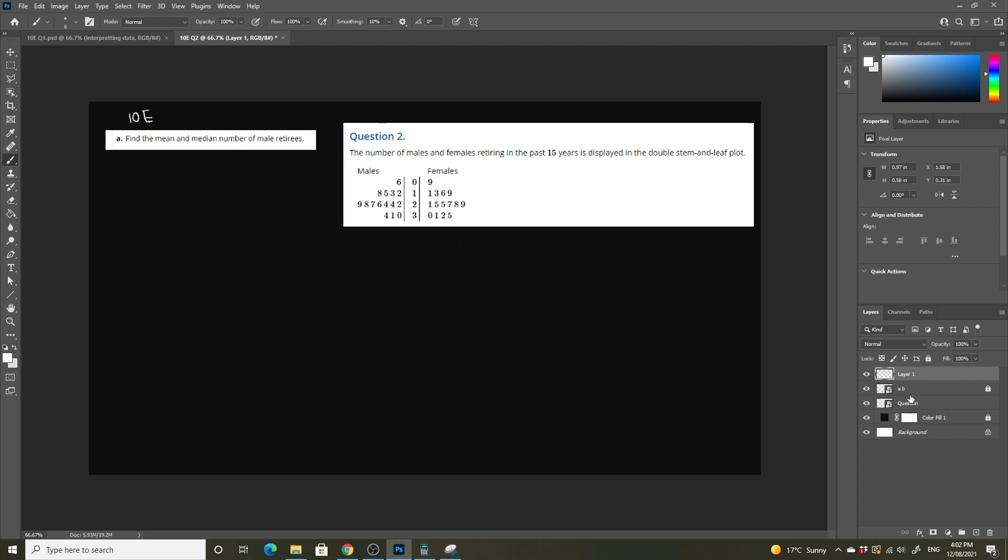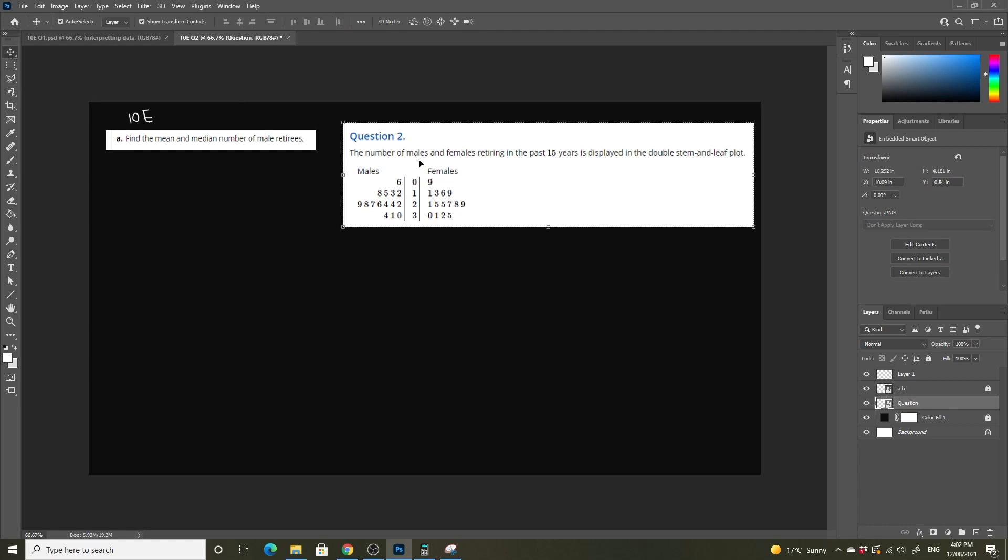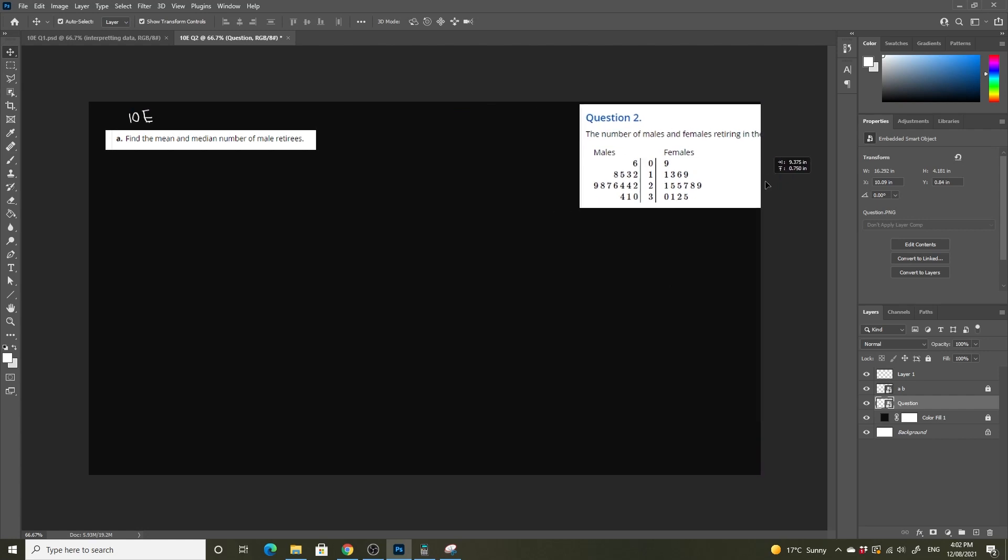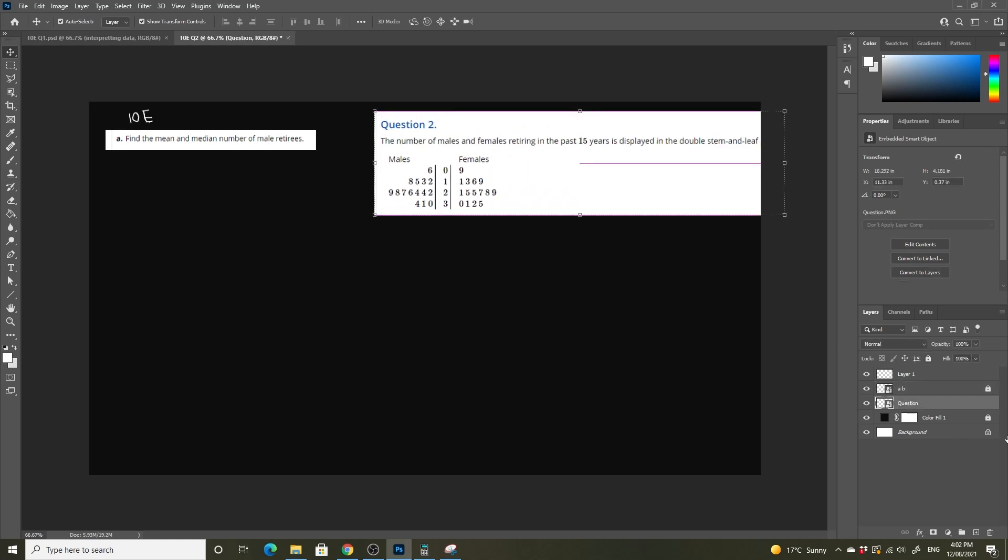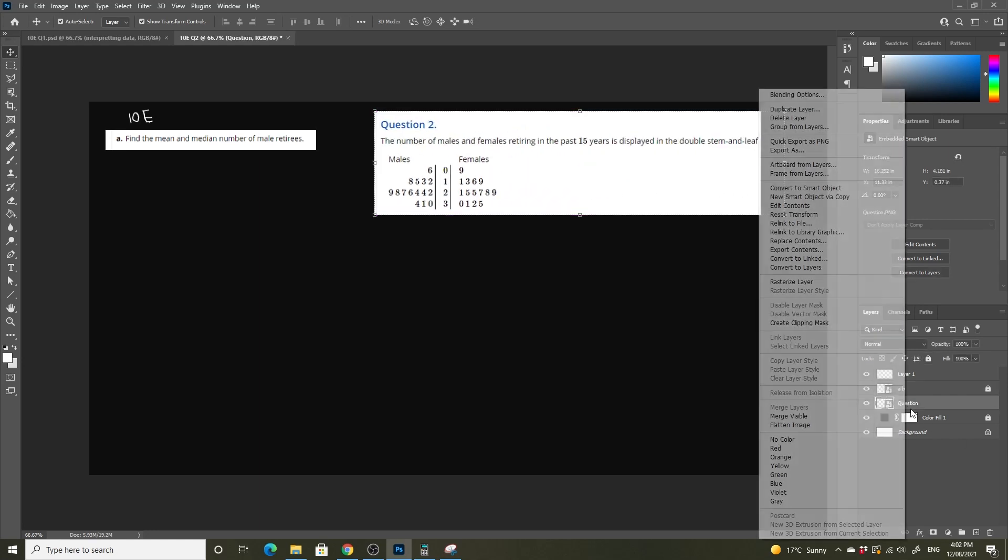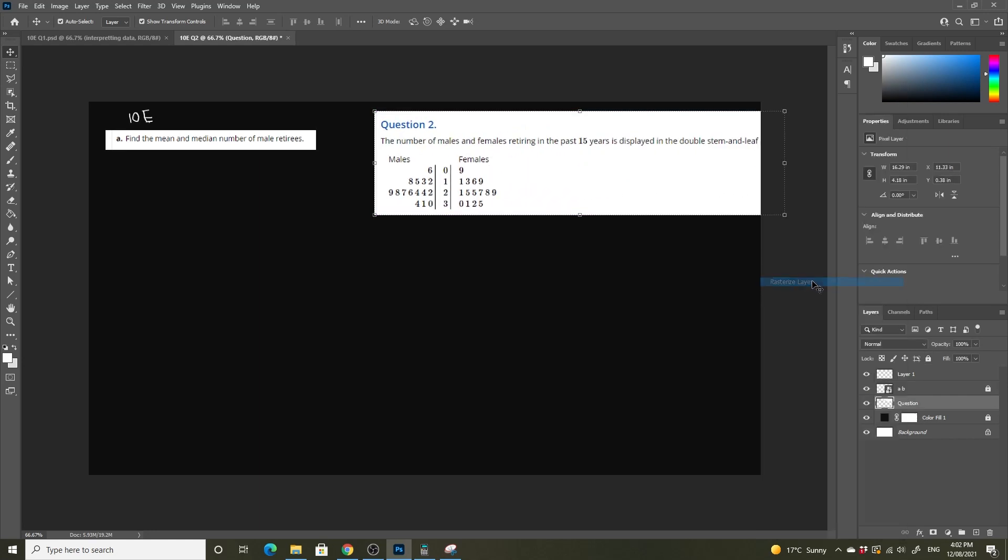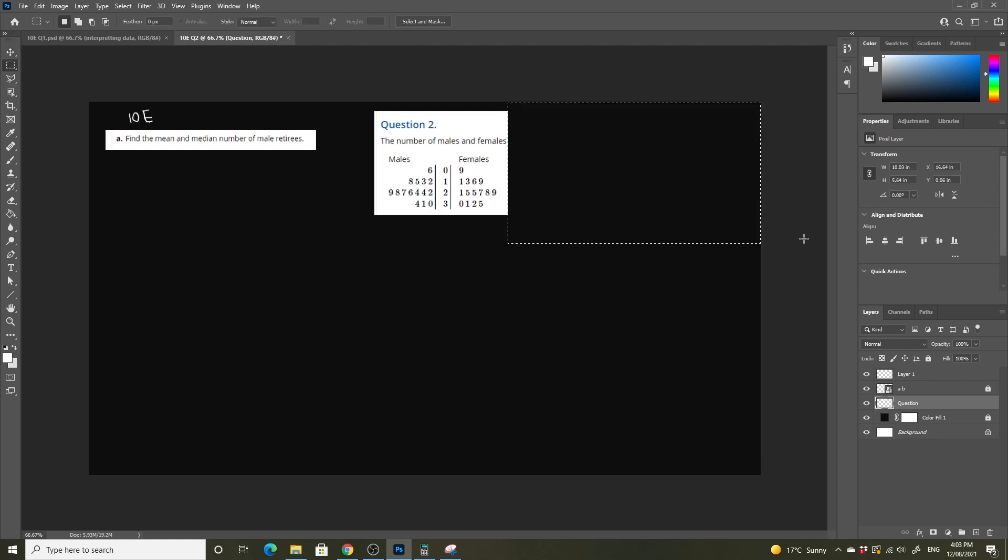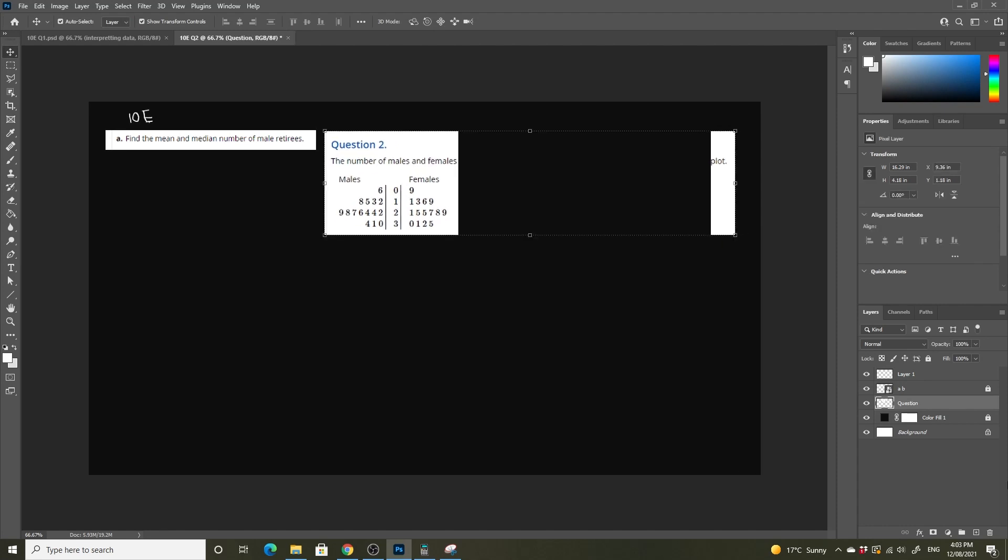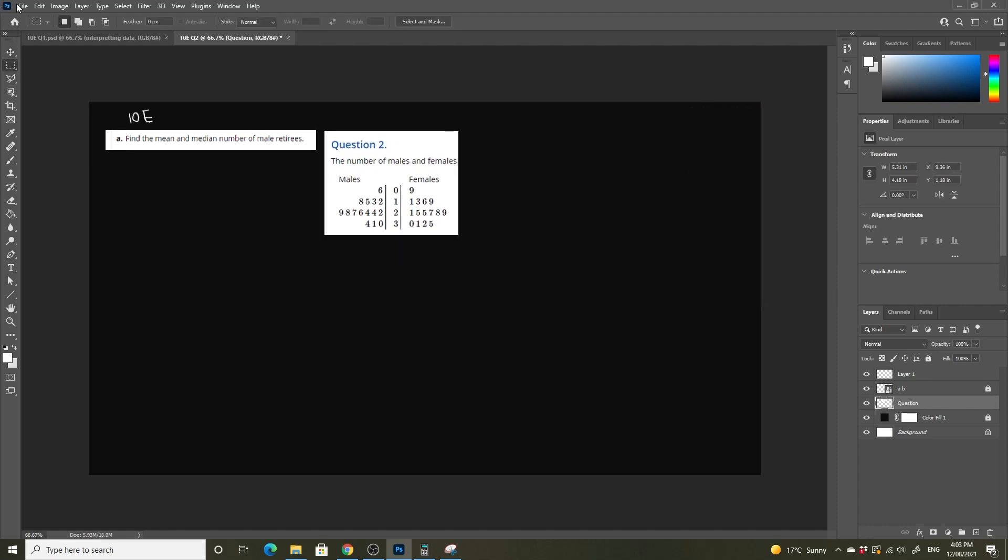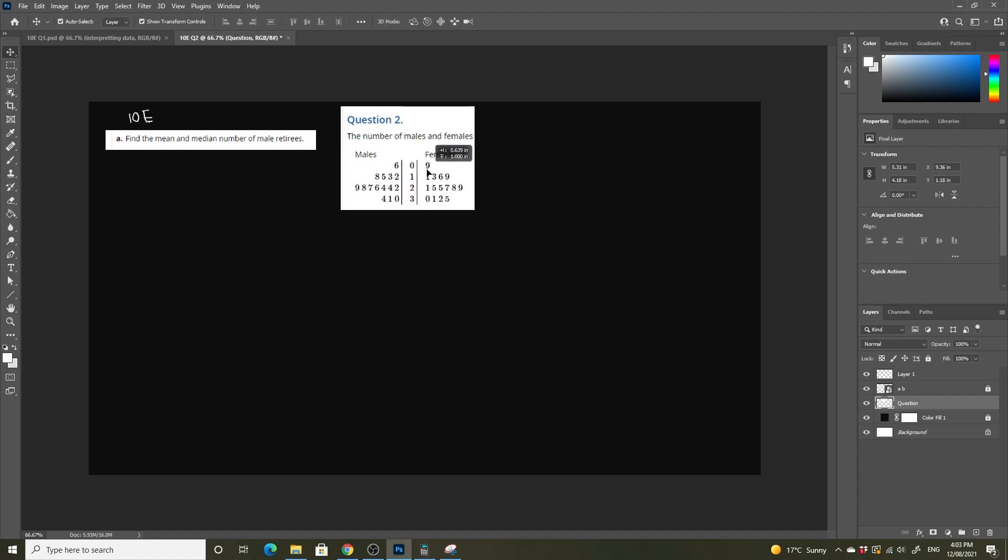The first thing I'm going to do is grab this and move it slightly out of the way. We'll keep the data here but get rid of most of the rest. Let's just rasterize, grab this, hit delete, and then we are good. We'll leave our stem and leaf plot here and work on the rest of the question.